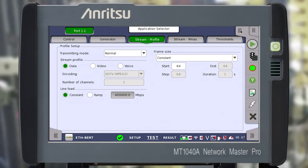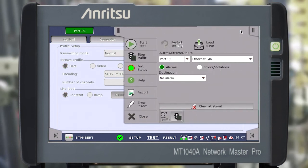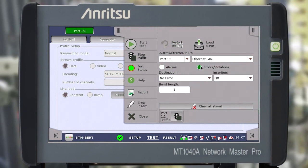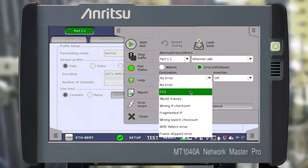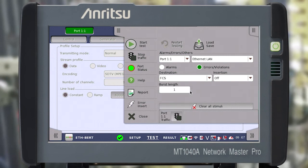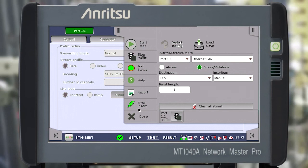Open the Context menu for setting up an intentional error in the transmitted data. Select Errors Violations. Indicate a type of error, for example, FCS — Frame Check Sequence — and the Manual Trigger. Now, if you click on the lightning icon, the specified error will occur.